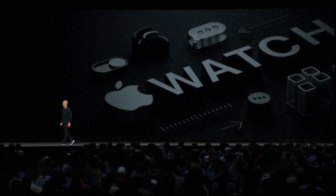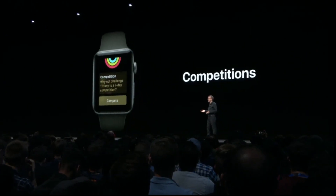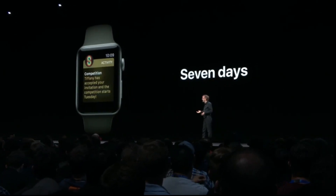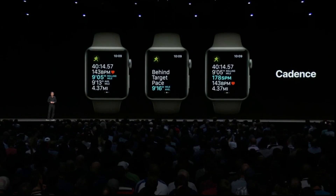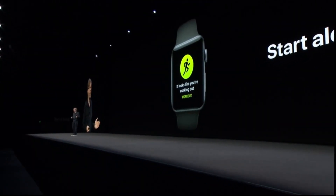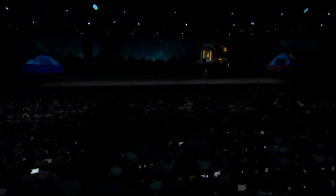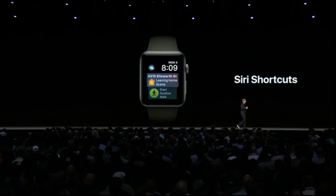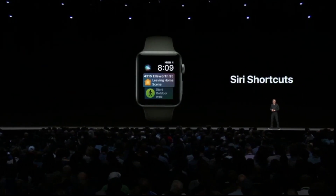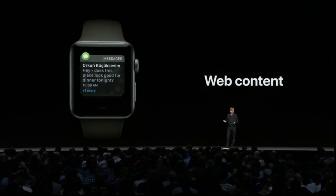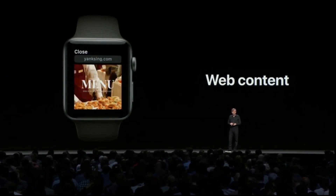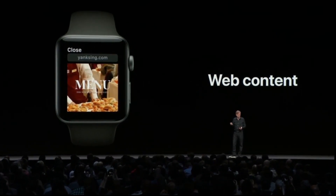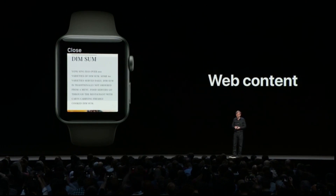In WatchOS 5, you can challenge any of your activity-sharing friends to a seven-day competition, and if they accept, you each try to win the week by closing your rings and earning points. We're adding automatic workout detection, so Apple Watch will offer to start tracking a workout if it senses you're beginning one. We're also introducing walkie-talkie — just press to talk and your friend can hear your voice. Siri Shortcuts are also coming to WatchOS, with predicted shortcuts right on the Siri watch face. You'll also be able to view web content in Mail or Messages and tap on links to view things like menus right in the moment.